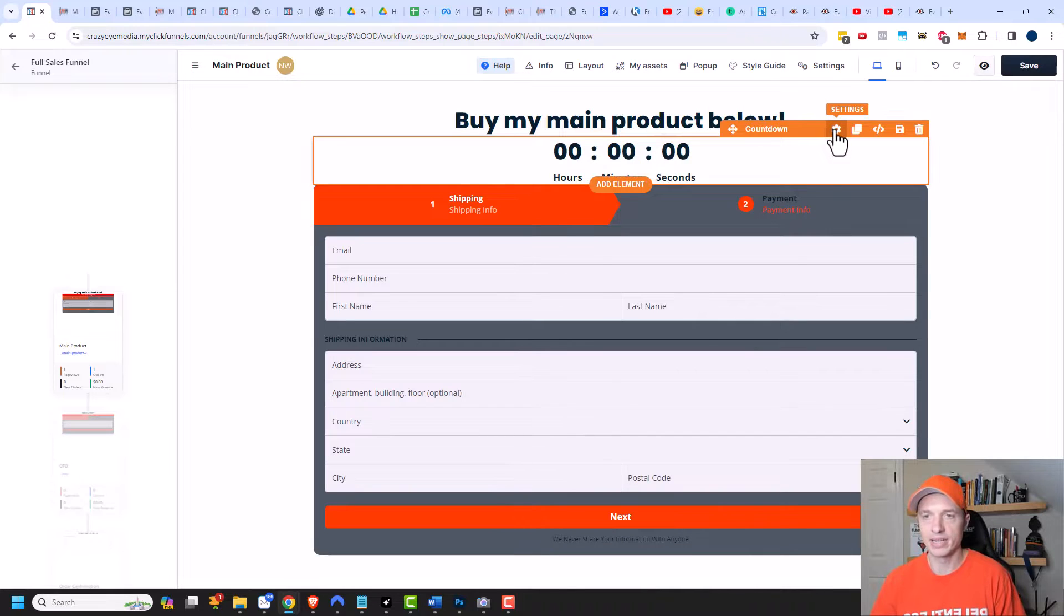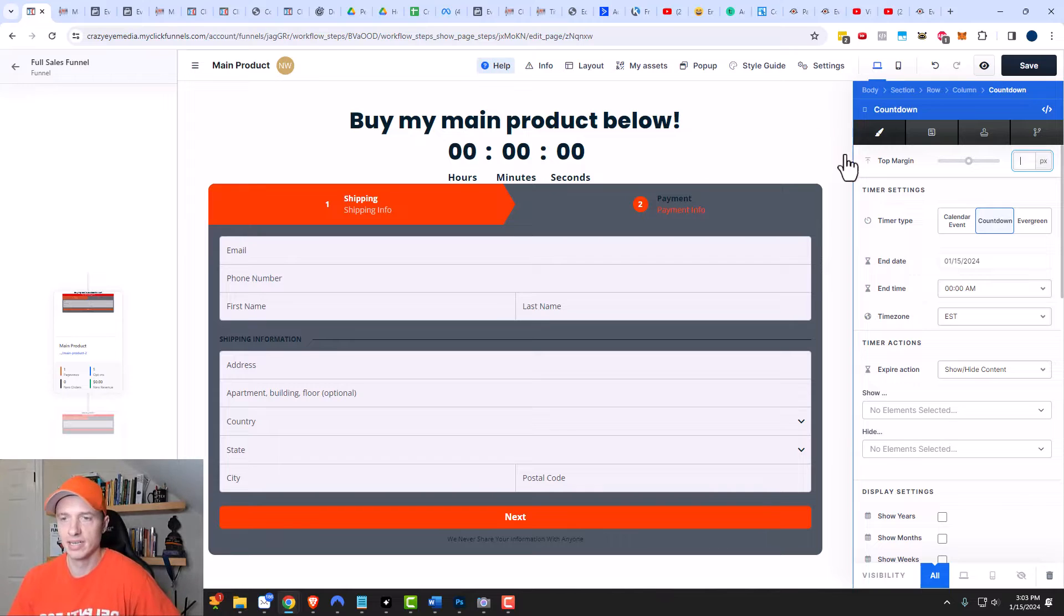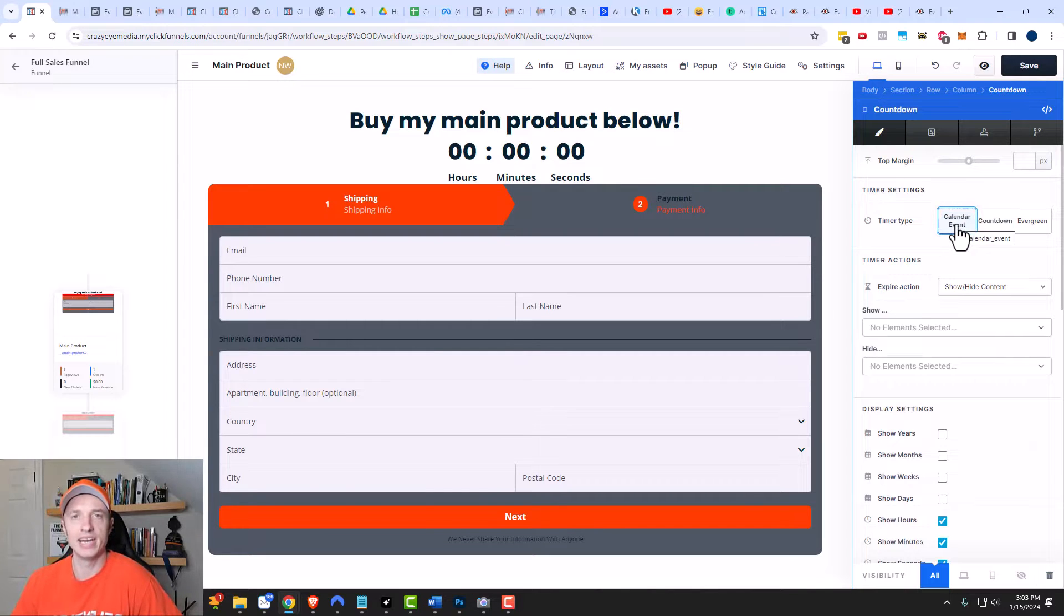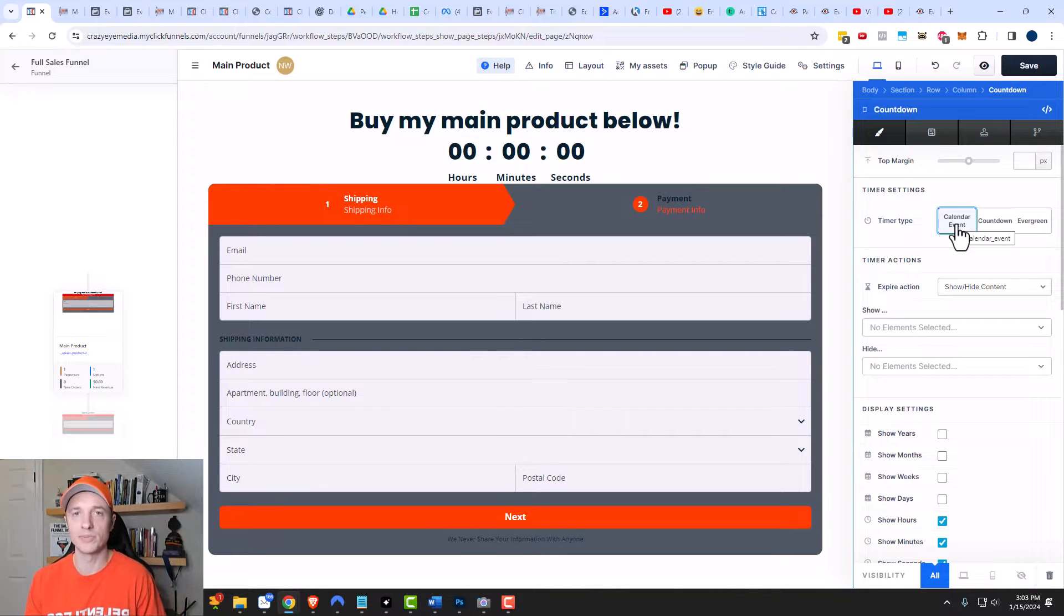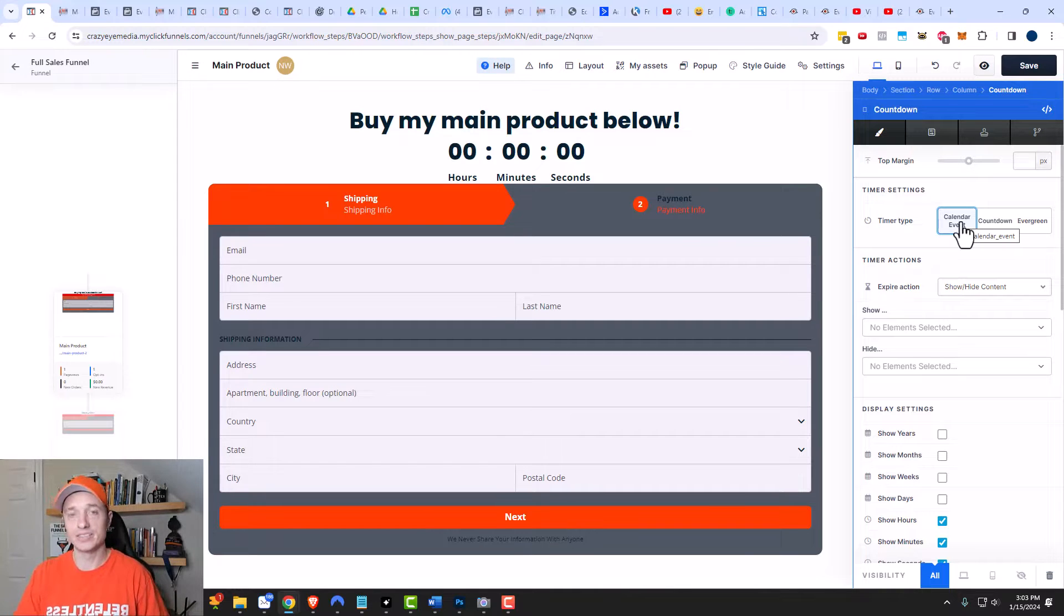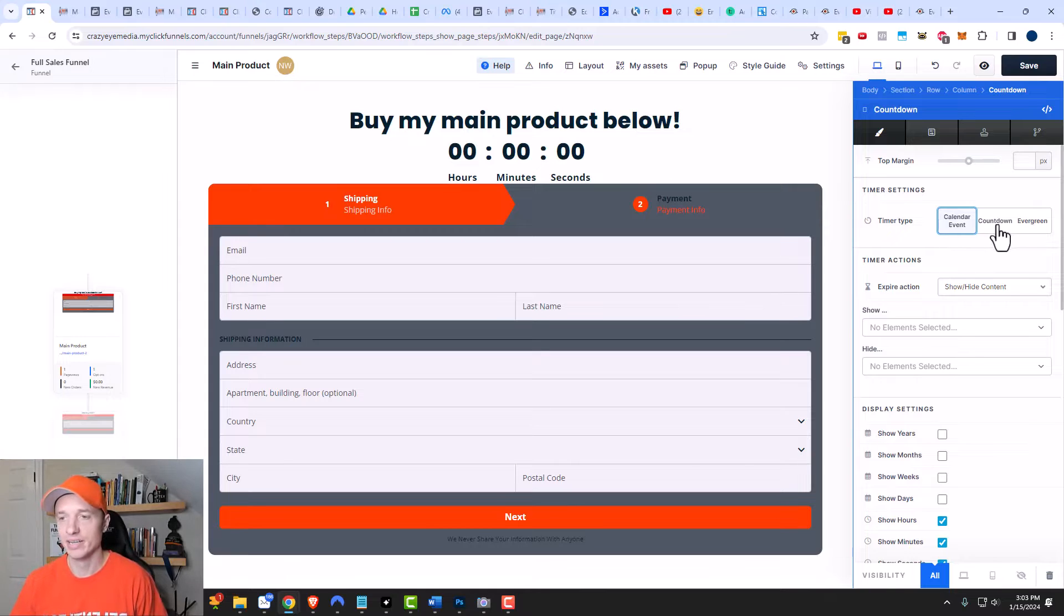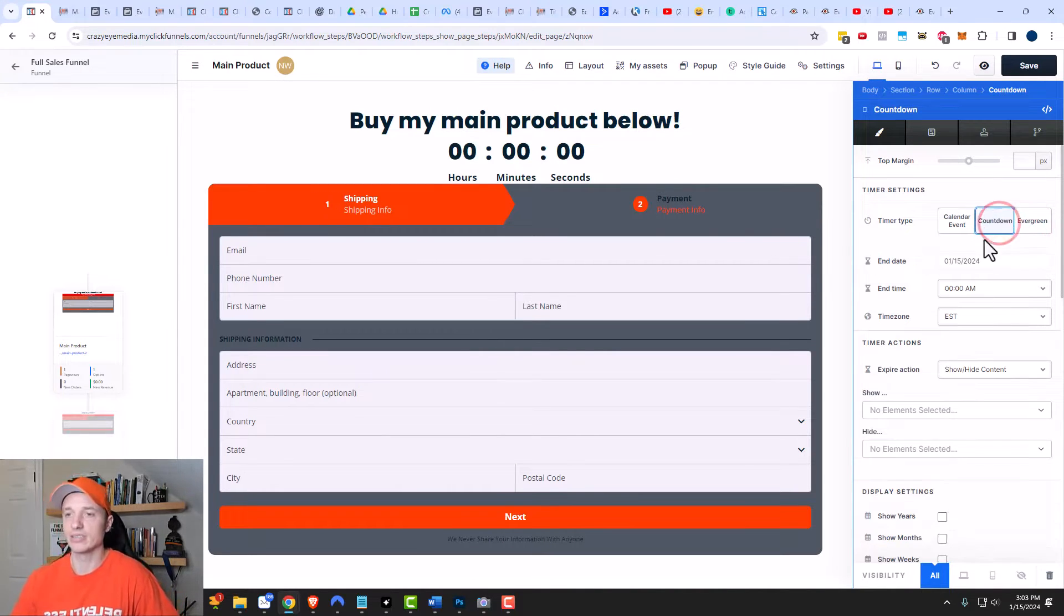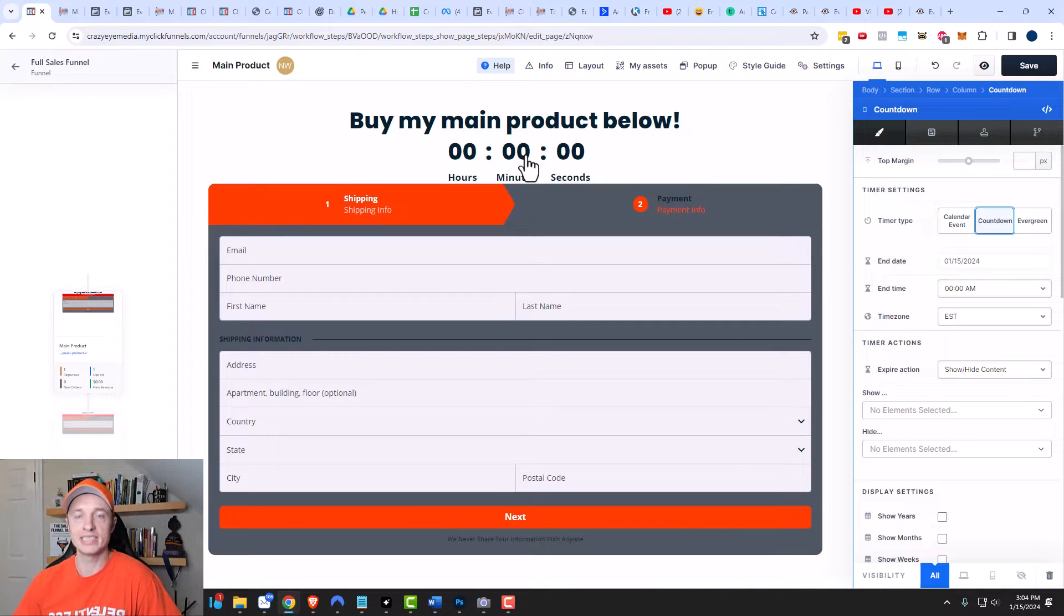Now let's click into the settings here because there are several settings we can discuss. There are a couple different timer types. I do have another video on calendar events because this is more sophisticated and allows you to create deadline funnels that you can send emails that correspond to your countdown. It's pretty sophisticated, so it requires its own video. Link in the description if you want a more intense countdown and calendar event. But for this video, we'll talk about your countdown and your evergreen countdown. Starting with countdown here, this will count down to a specific date and time.